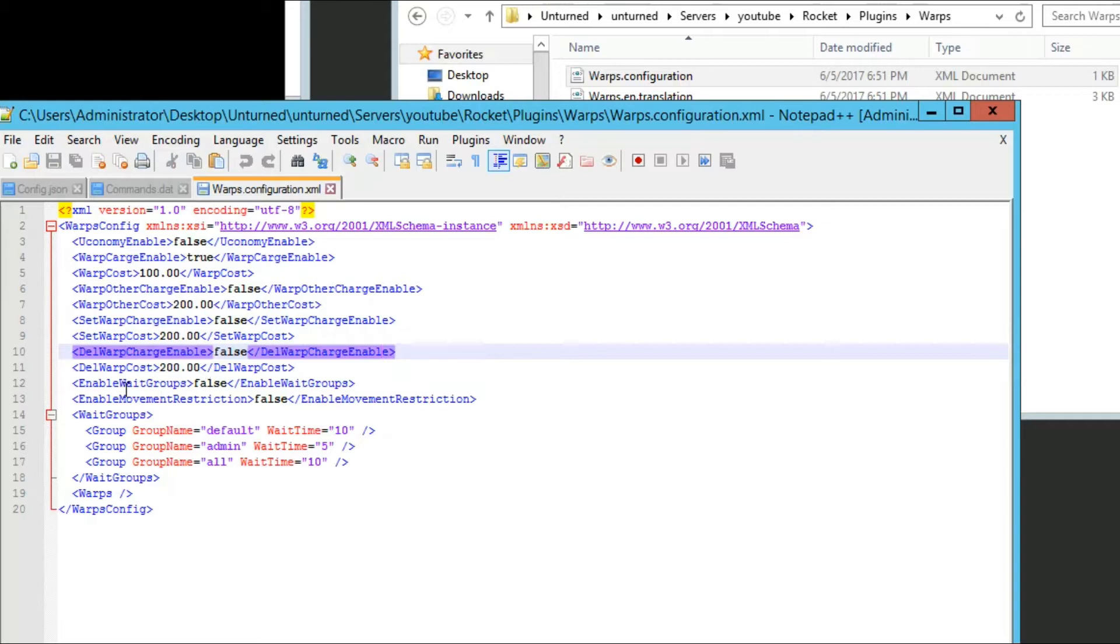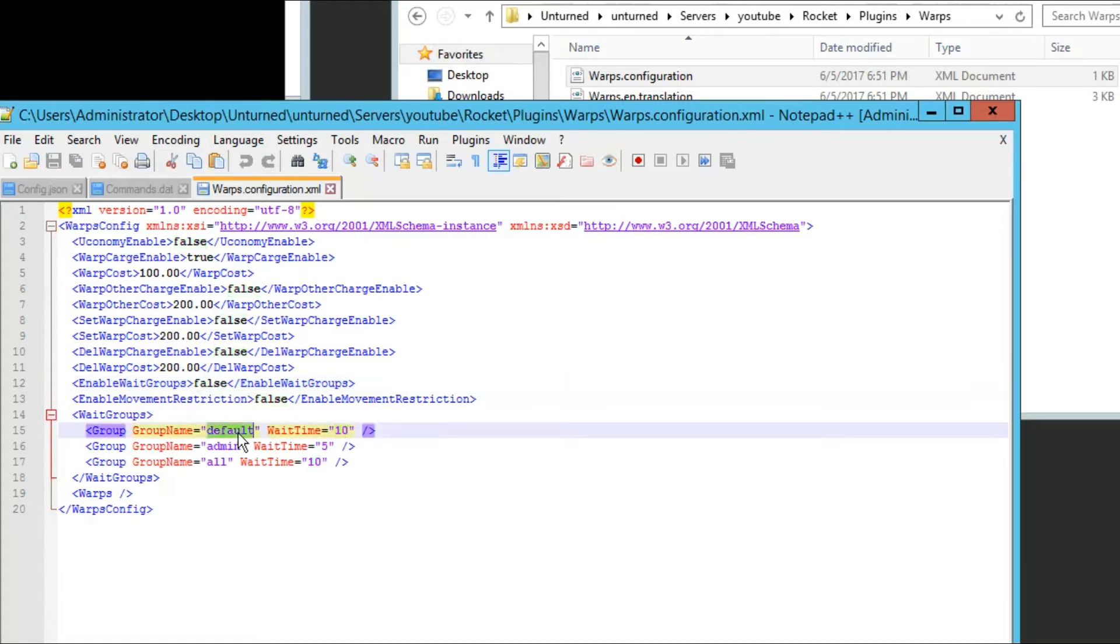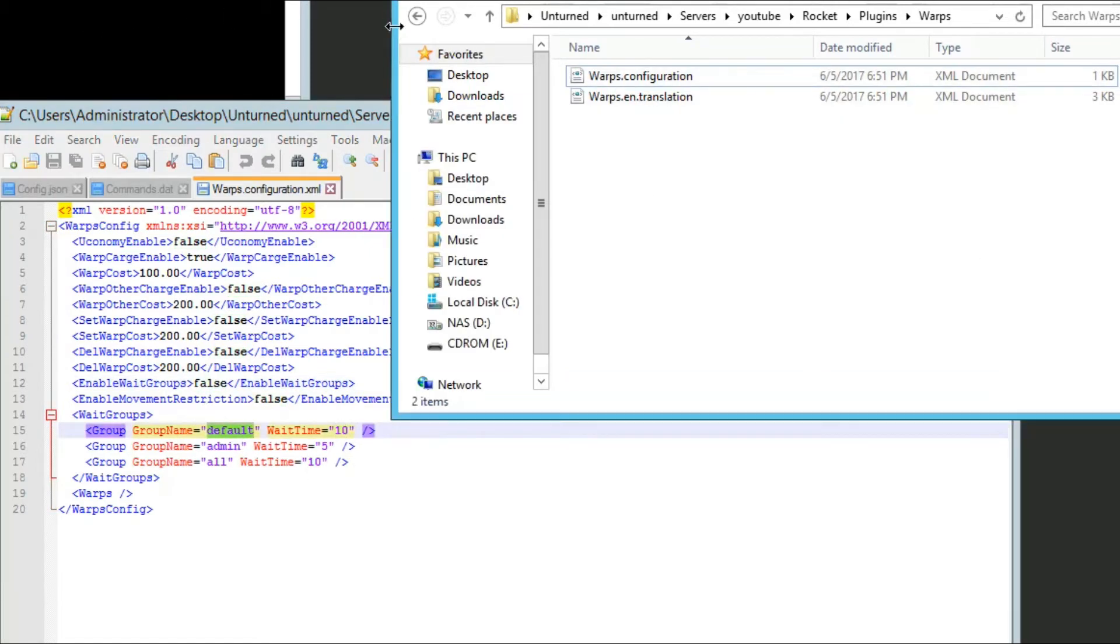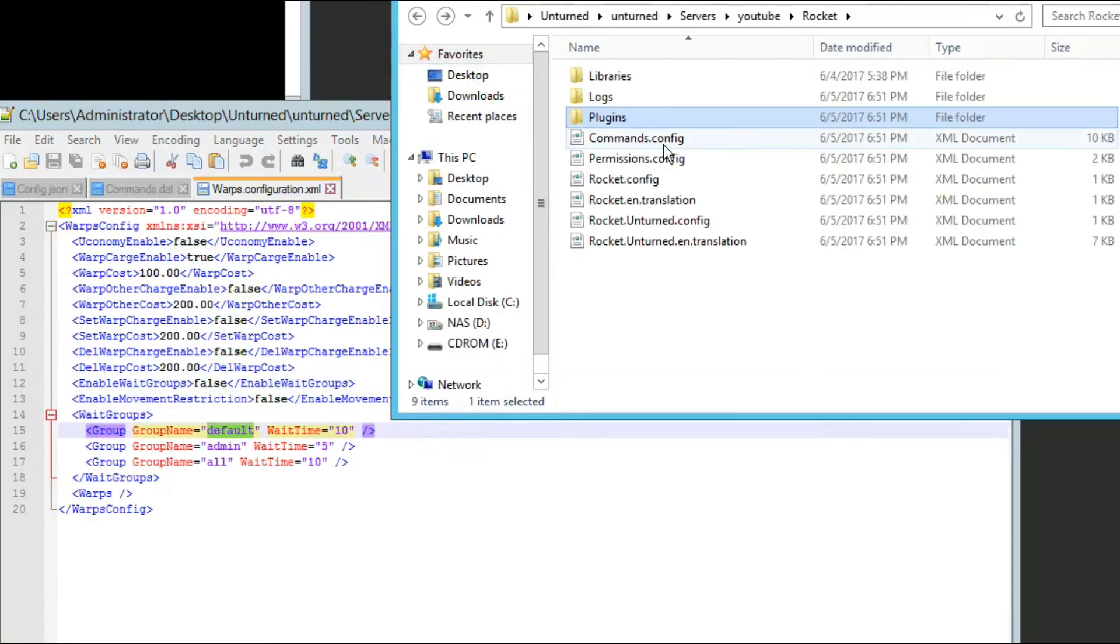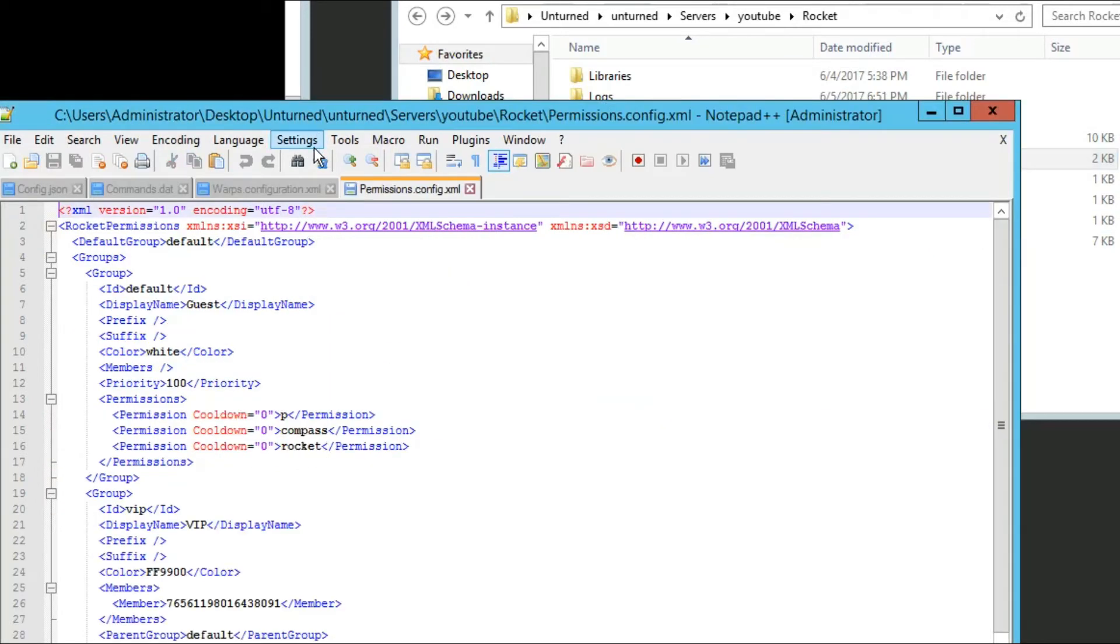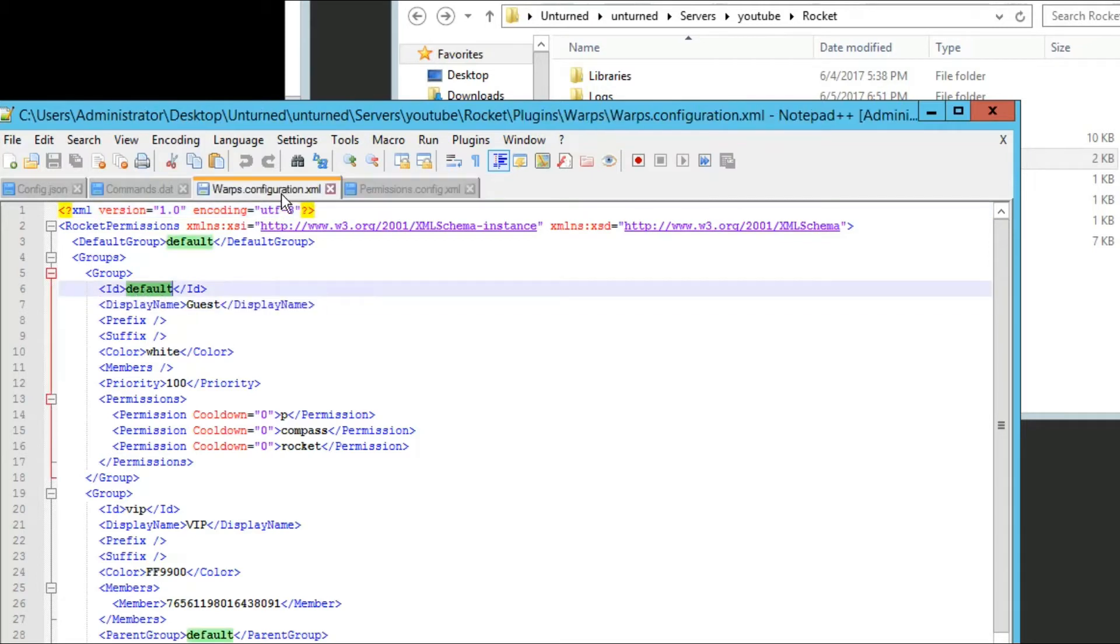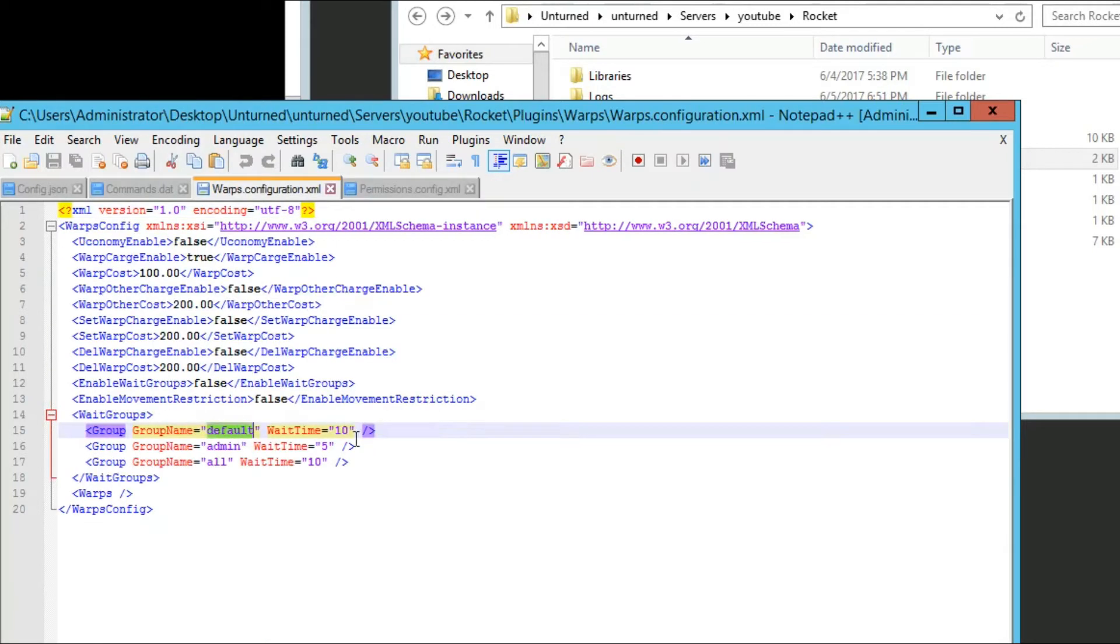Now if you want to enable wait groups, certain groups doing slash warp will have a cooldown. You can set the cooldown here. The group name is basically the ID from permissions. So default has a cooldown of 10.